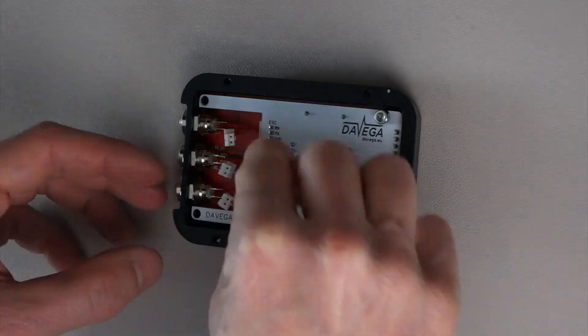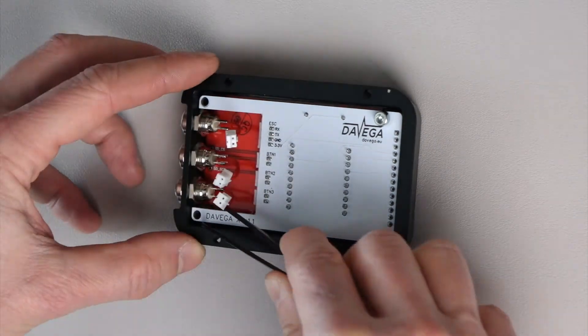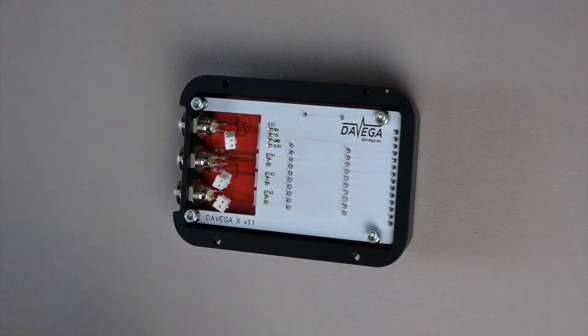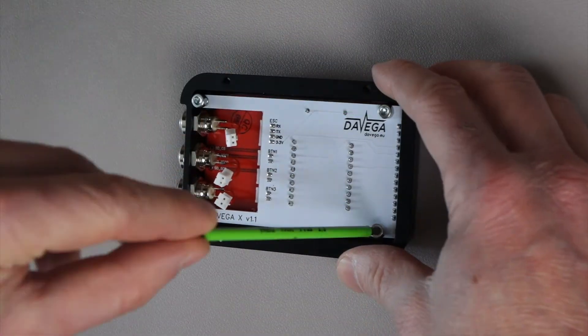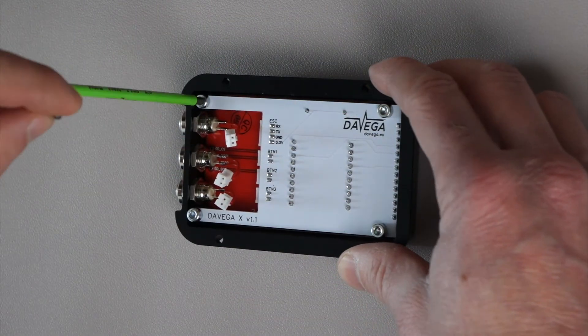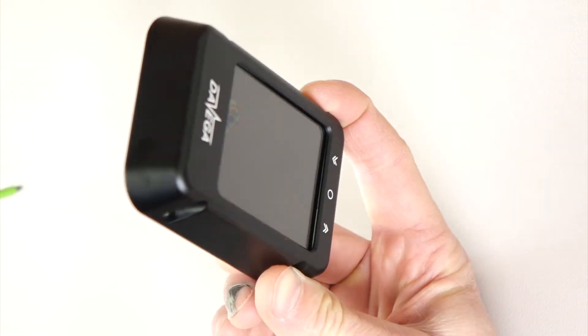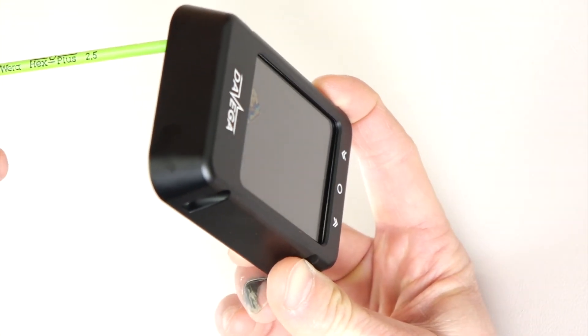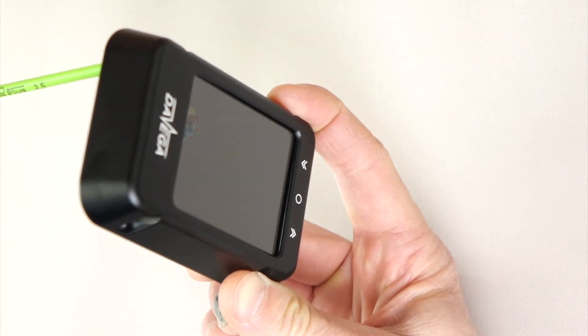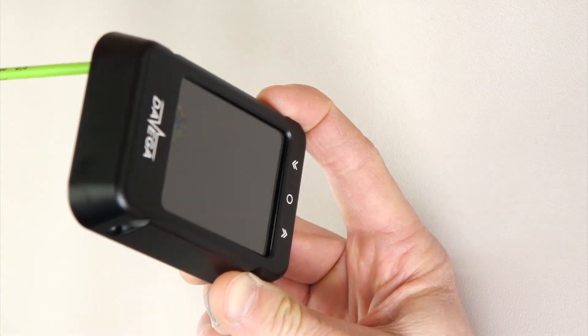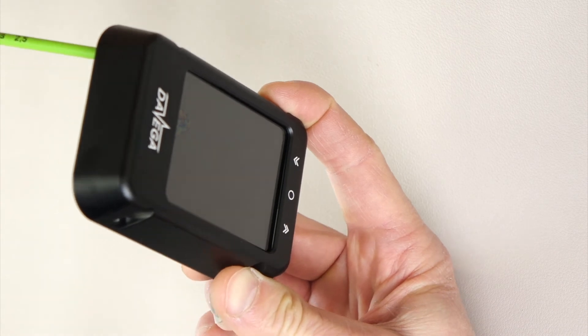Secure it with spacers and bolts. Do not over-tighten the bolts, otherwise you may damage the display. If you see any distortions on the display, loosen the bolts until the distortions disappear.